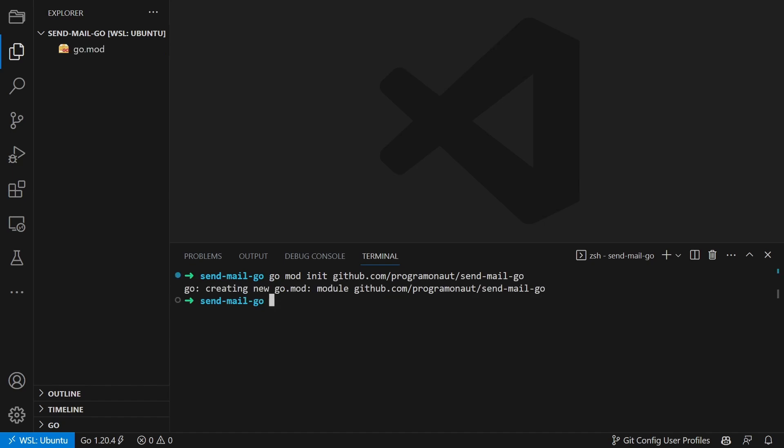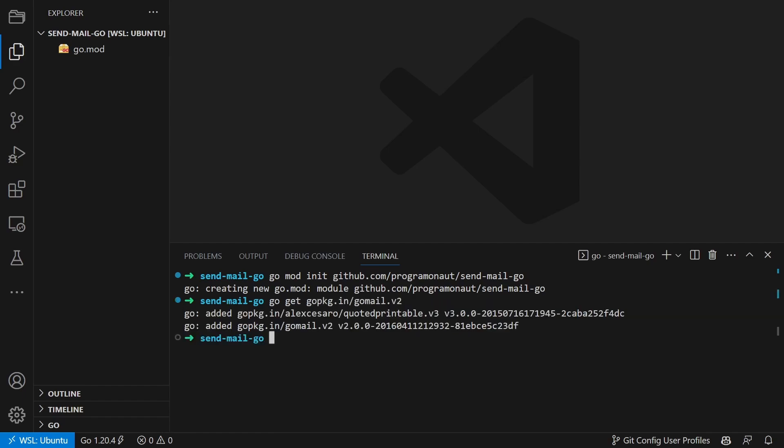Then install the Go Mail package by running go get and the name of the Go Mail package in your terminal. This package will help us send the emails. We then create a new file called main.go.